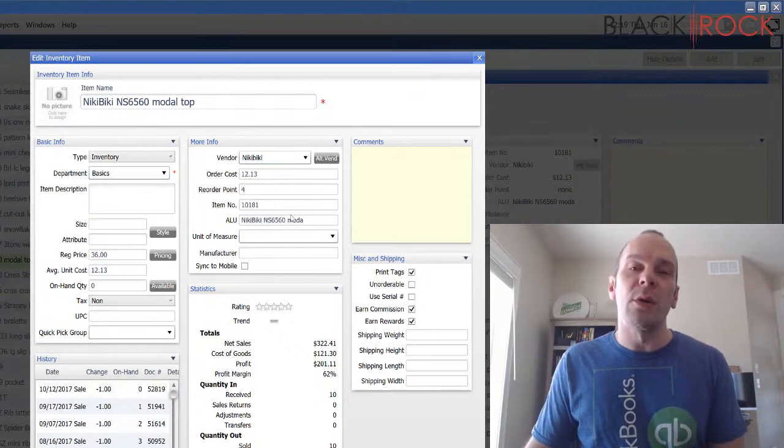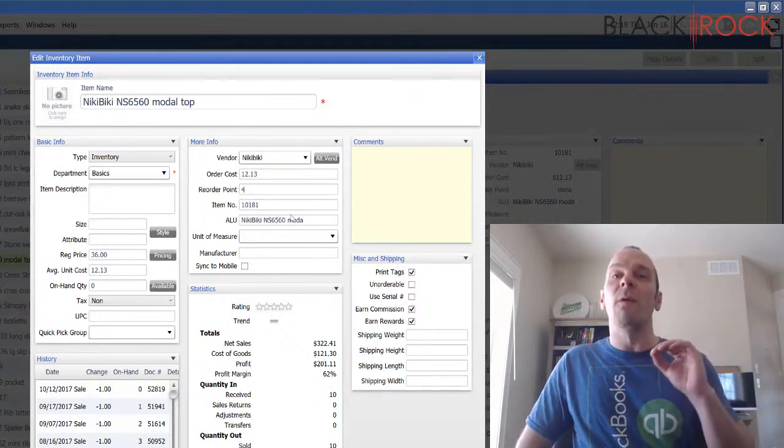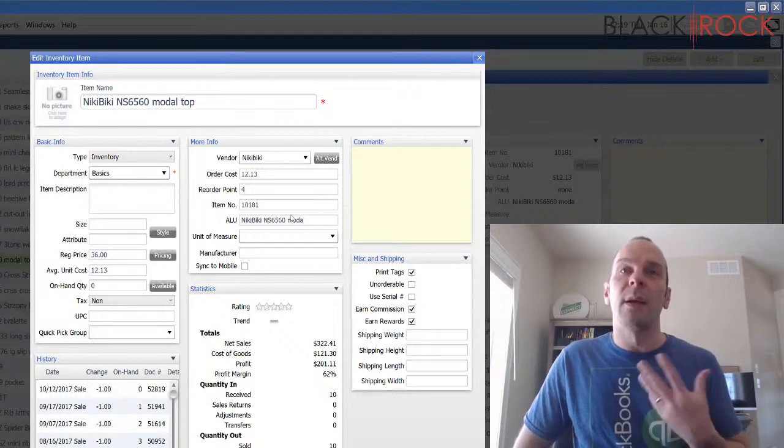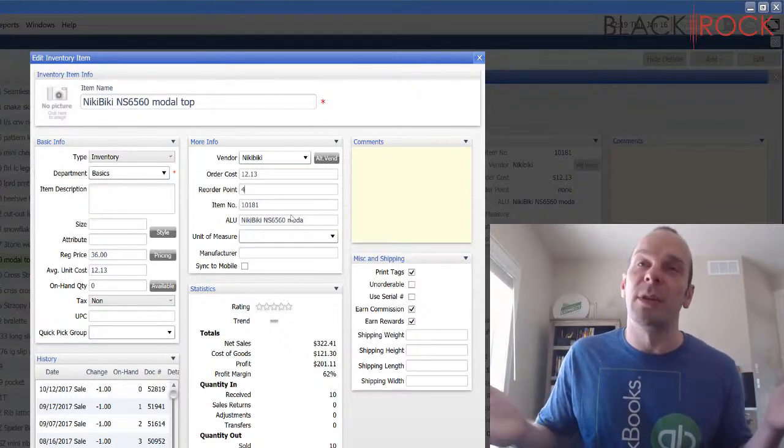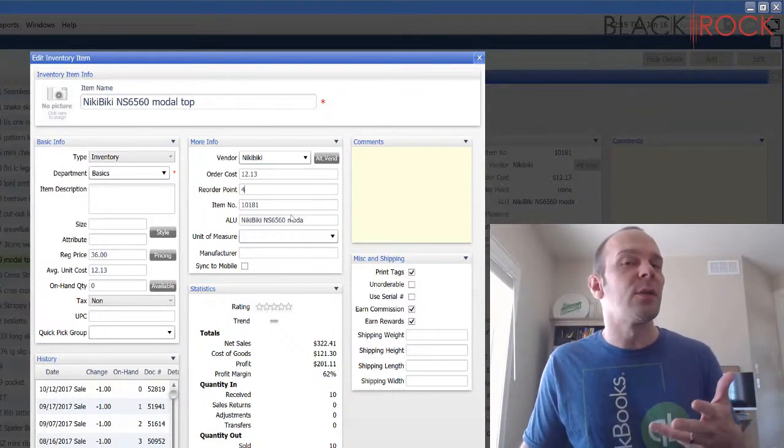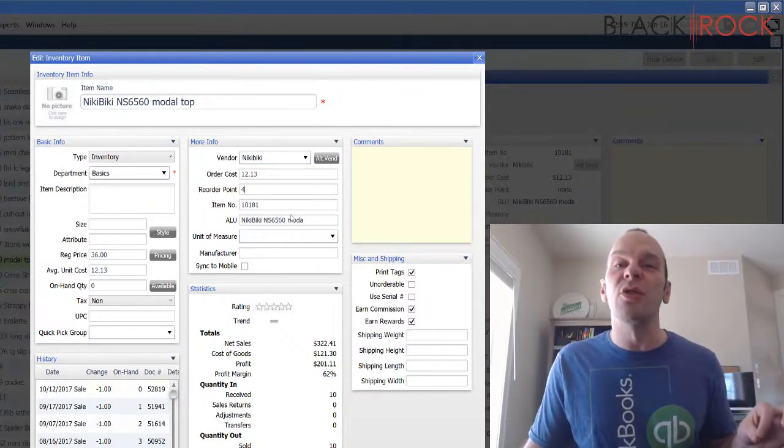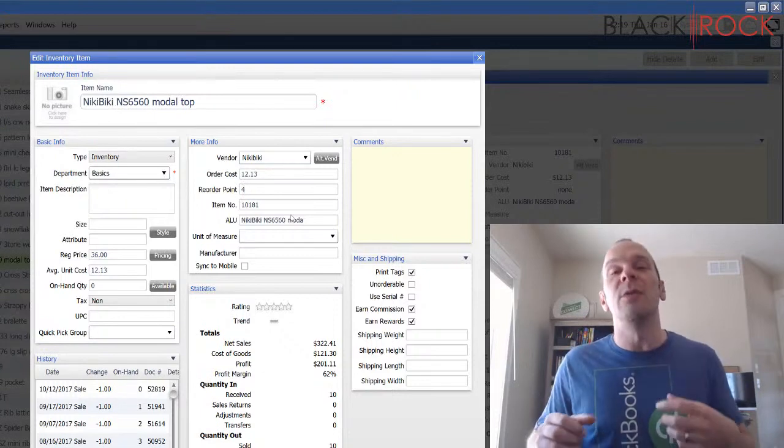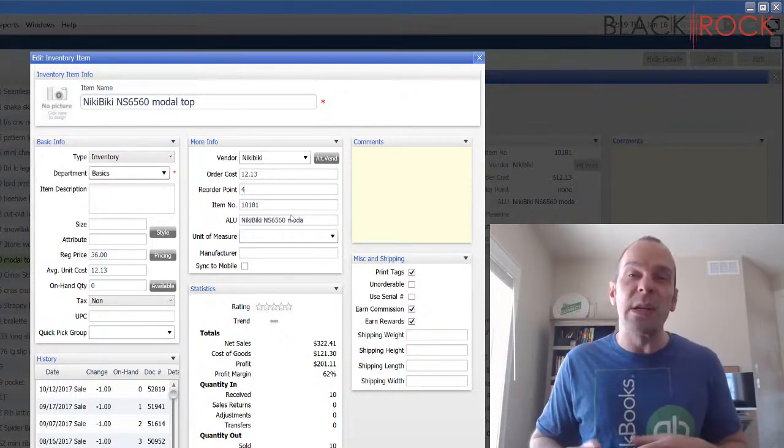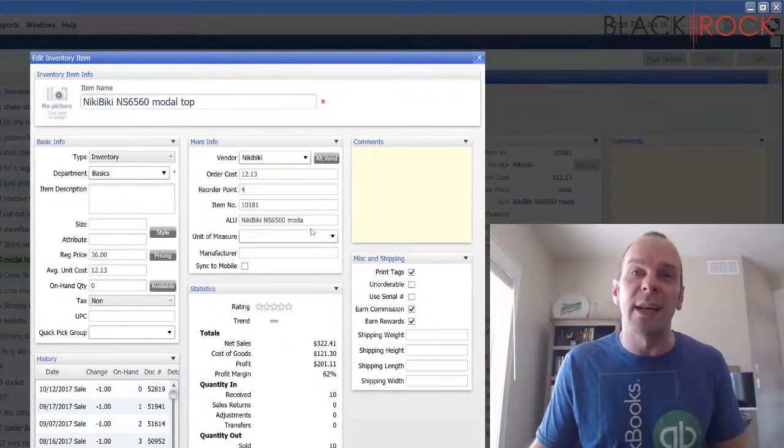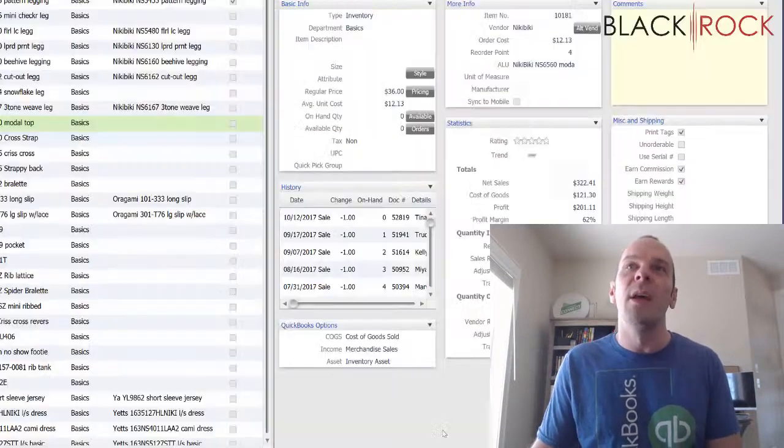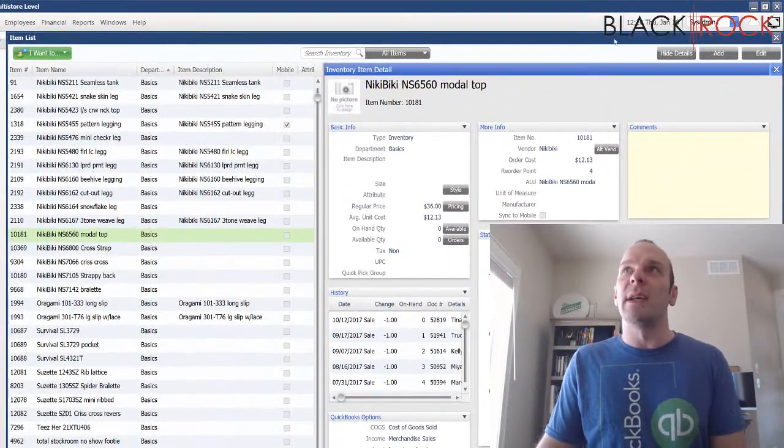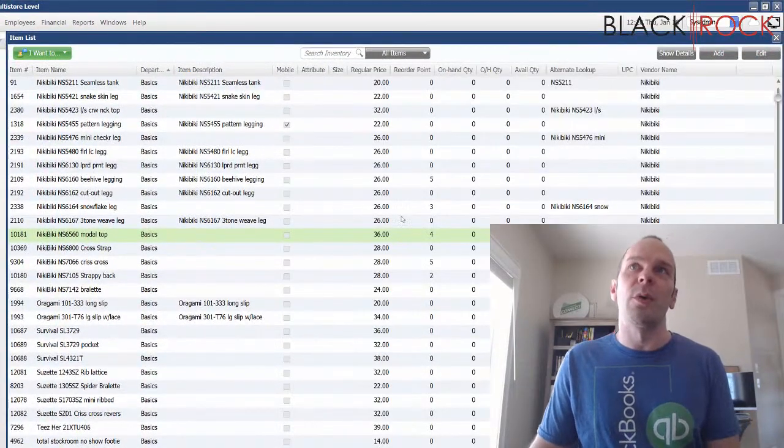Now, the reorder point is telling point of sale, when this gets below four, then I want to reorder because those last four are going to probably go quickly. Or maybe if something's not going so quickly, you want to reorder point at two or one, or something going really quickly, you might want to reorder it at 15 or 10, because all 10 of them could go in one day or something like that if you sell a ton of them all the time.